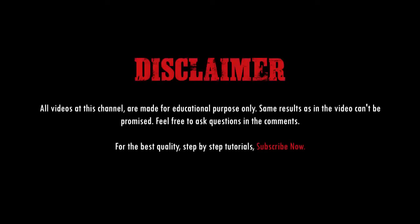All videos at this channel are made for educational purpose only. Some results as in the video cannot be promised. Feel free to ask questions in comments. For the best quality step-based tutorial, subscribe now. Hey my friend.